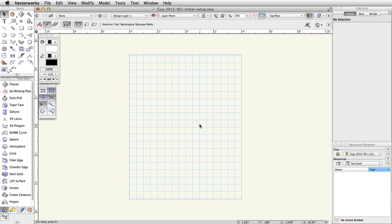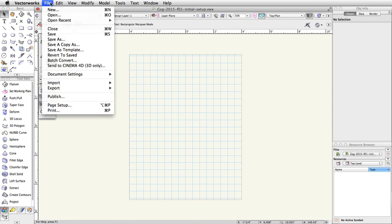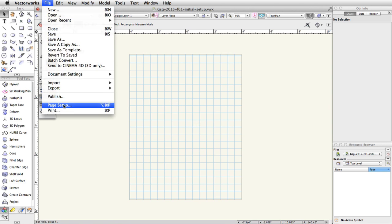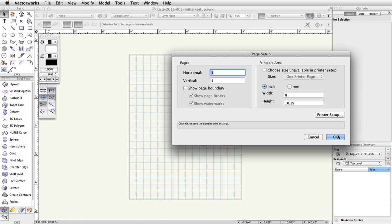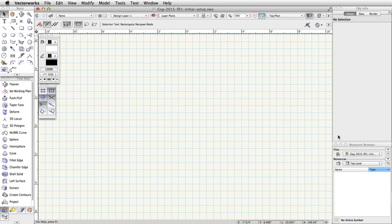Next, go to File, Page Setup. Uncheck the option Show Page Boundary and click OK to close the Page Setup dialog box.